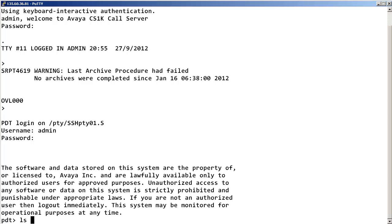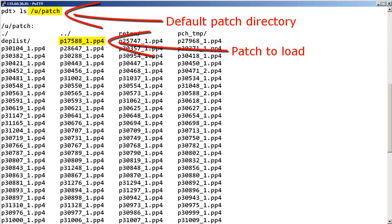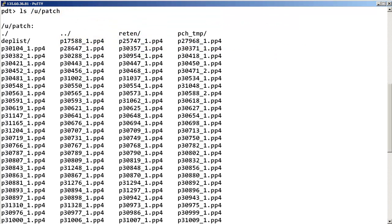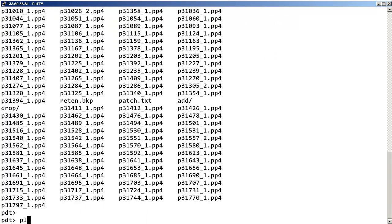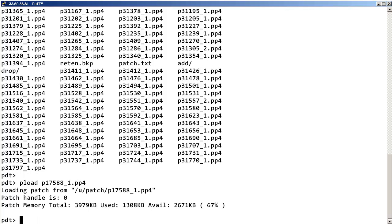Your patch should already be placed in the default patch directory. To load the patch, enter PLoad space the patch file name. Please note that the PLoad will search for the file name in the patch directory. Therefore, it is good practice to place the patches in the default patch directory first.